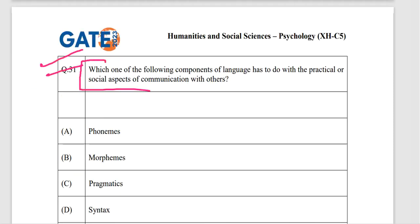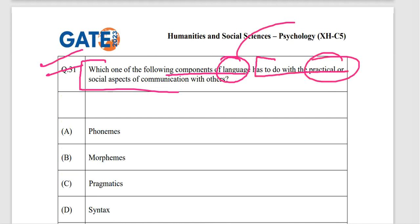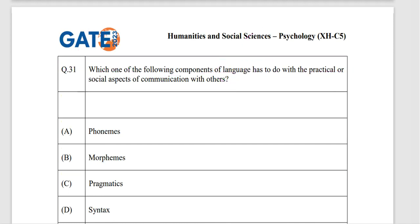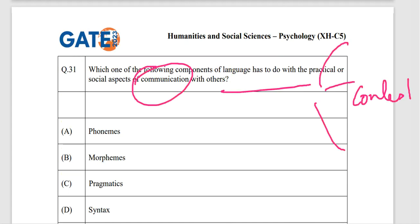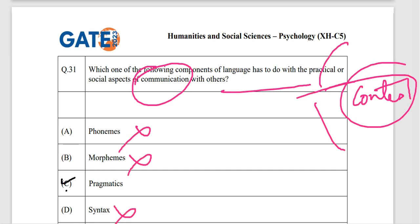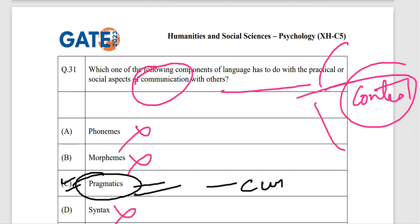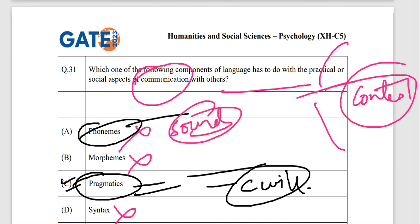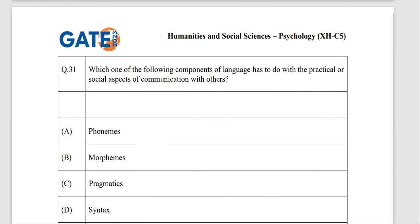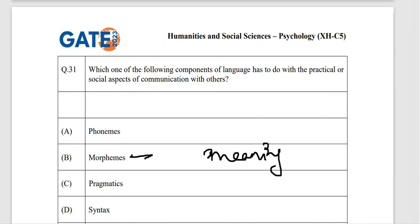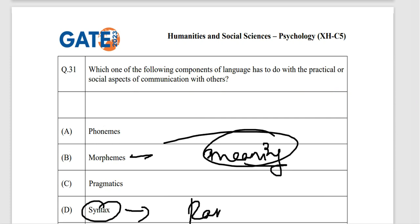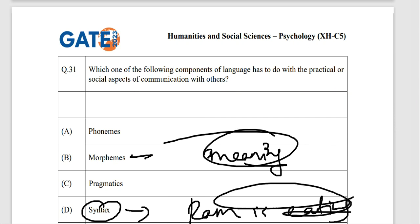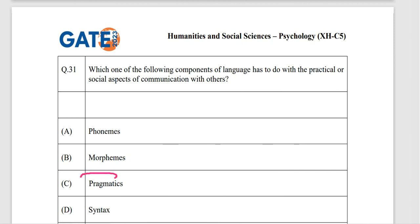The next question: which component of language deals with the practical or social aspects of communication? It is not phonemes, not morphemes, not syntax — it is pragmatics, option C. Phonemes relate to sounds, morphemes to word meaning units, and syntax to sentence structure. When the question asks about social aspects of communication, pragmatics is the correct answer.